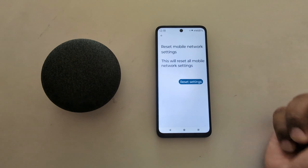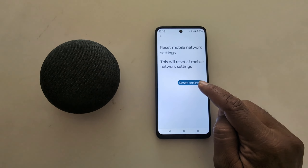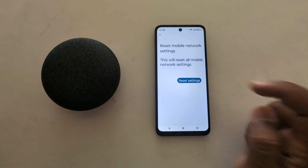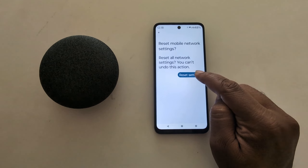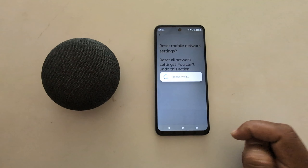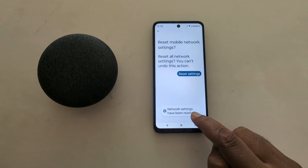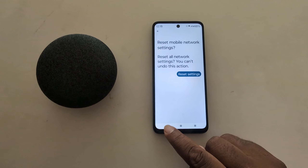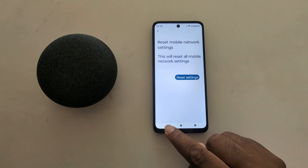Tap on Reset mobile network settings. Tap on Reset settings. This will reset all mobile network settings on your device. Tap on Reset settings again. Now the network settings have been reset to default mobile network settings on your device.